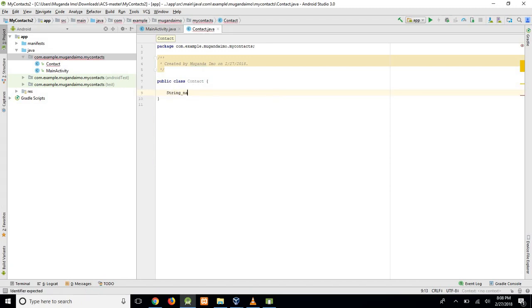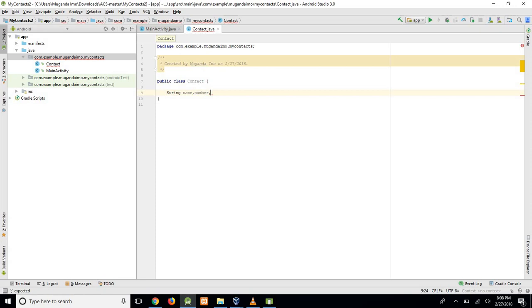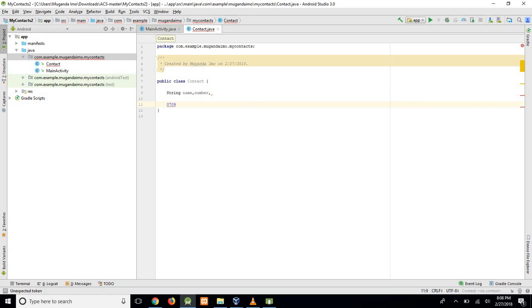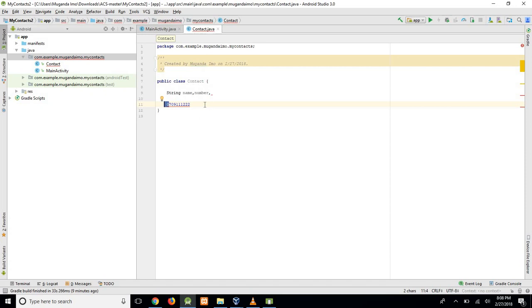Name is obviously a string data type. Then we also have number, which some might think would be a digit, would be numeric rather. But consider a number like 0708 or 091112222. If you were to save this as a number, the zero would disappear once you save it onto our database.